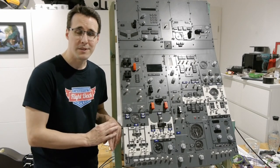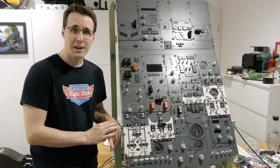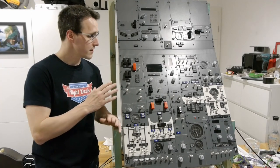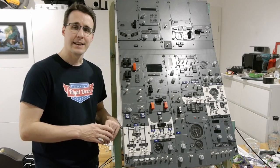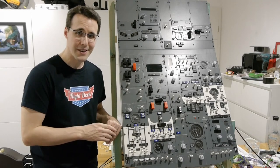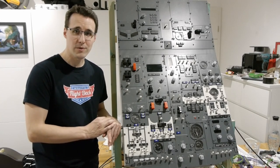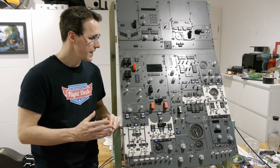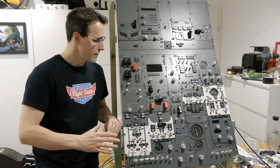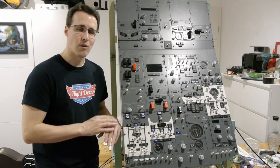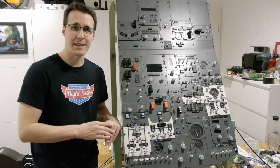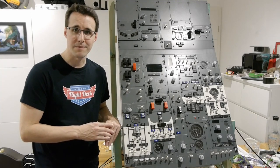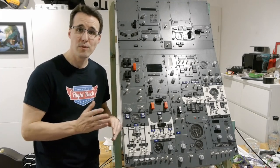But before we do this, I will make a live stream where I will test all the functions of the overhead. And you can follow me then when I'm firing up all the Arduinos, all the motors and have a look at the full lighted up overhead panel. So you will be informed about the date of this upcoming live streams on the usual ways.